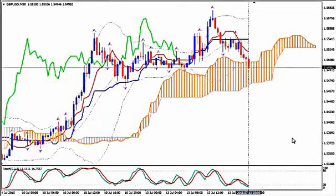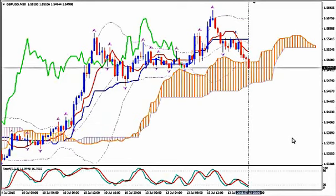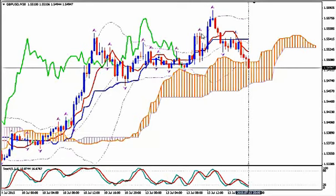Hi, this is GBPUSD and today it's Monday 13th of July 2015 and the time is 17:23 GMT. I'm Sofia Stavropoulou and this is a video signal for Forex Idea Academy members, FXHolix Forex Signal Subs users and WhatsApp Signal Subscribers. I'm using Ichimoku Kinko Hyo, Bollinger Bands, Fractals and Stochastics. This is the M30 time frame of the pair.